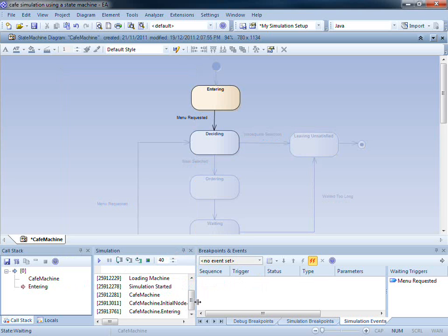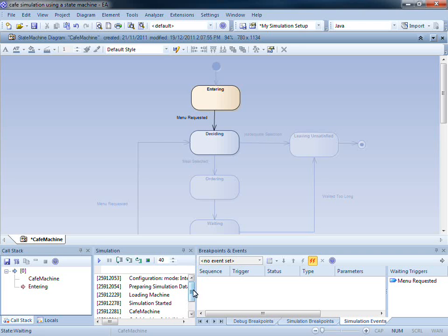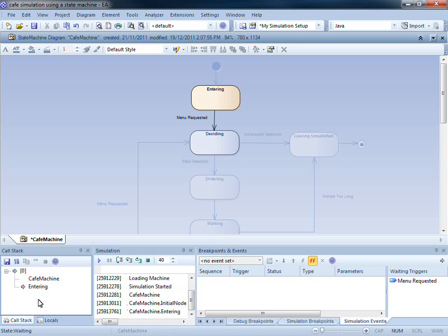In our simulation window, you can see that it configures and prepares the simulation, and it indicates the current state. The current state is also identified in the call stack, and by the node being highlighted here.